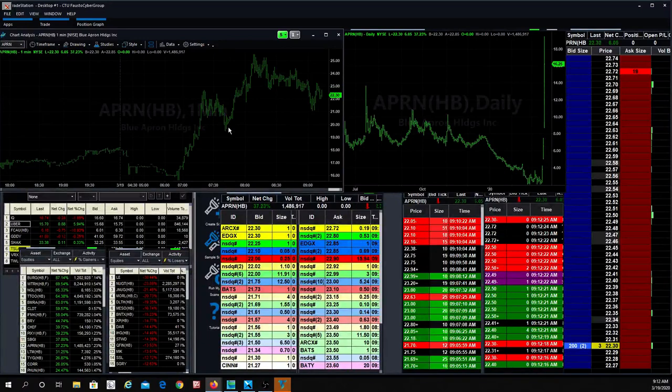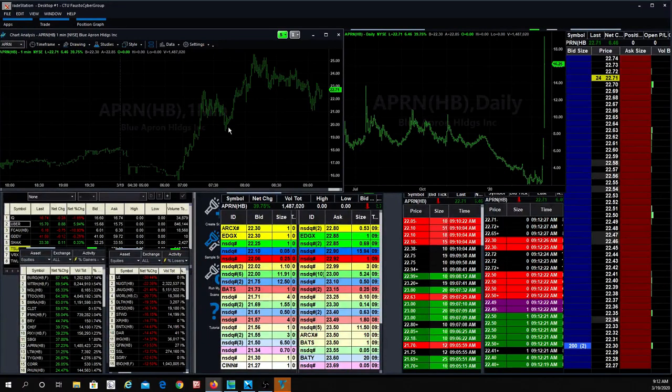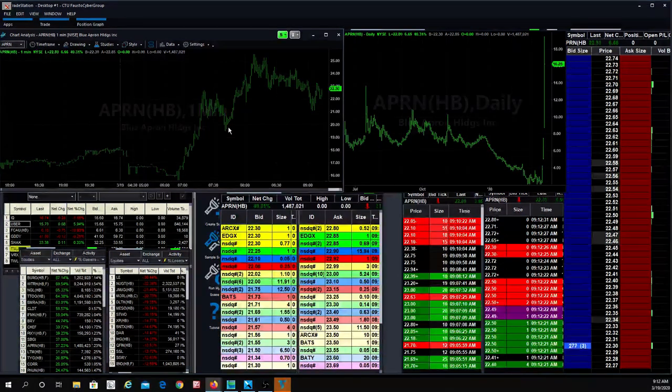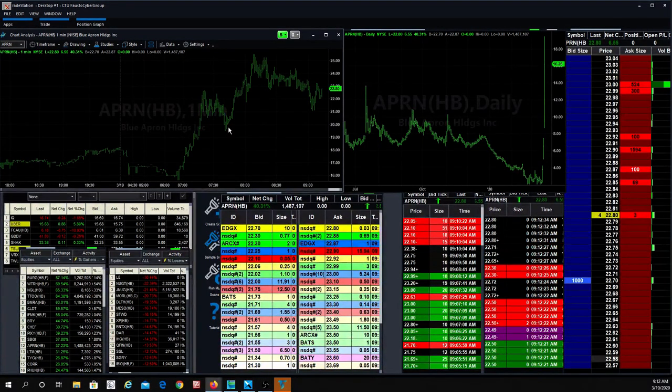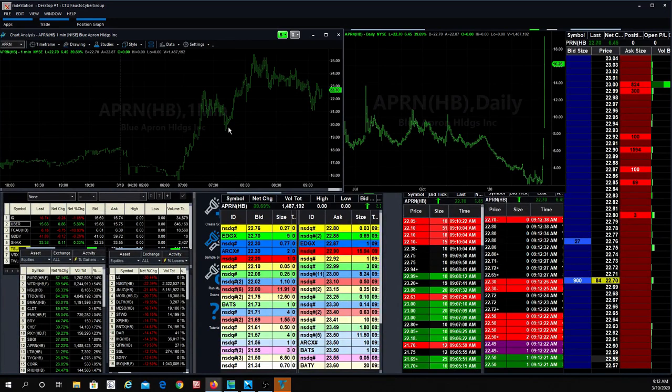Looking at it right now. Yeah, just go to Cyber Trading University and you'll find us. You could also, yeah, Cyber Trading University. Or you could look up my name.